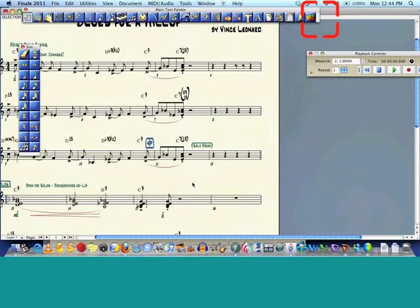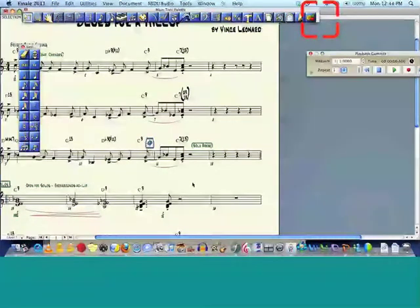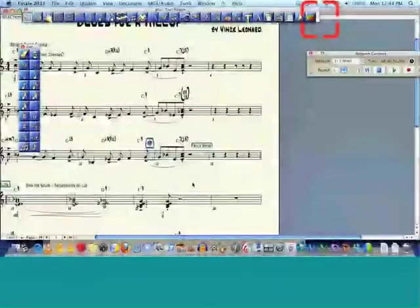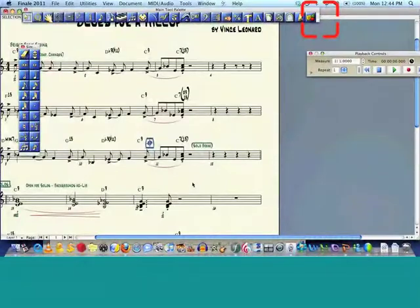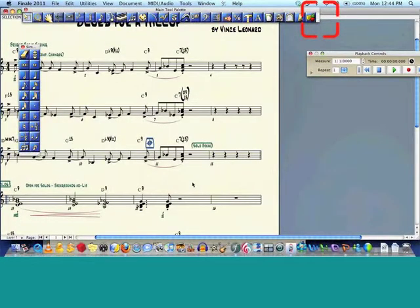So let's say, for example, the guitar. This is the guitar part. What I did was I copied the alto sax part into the guitar.